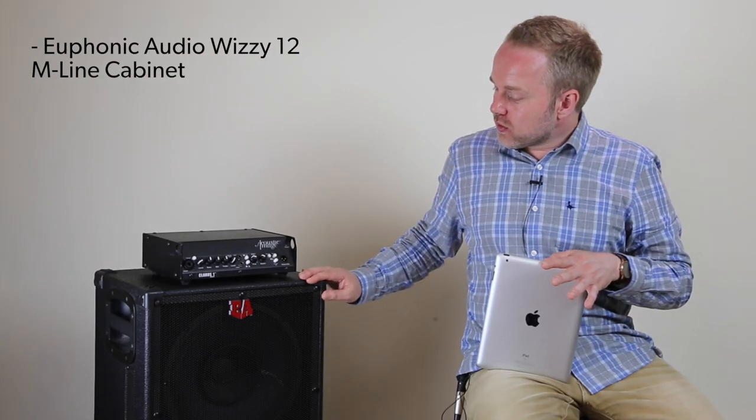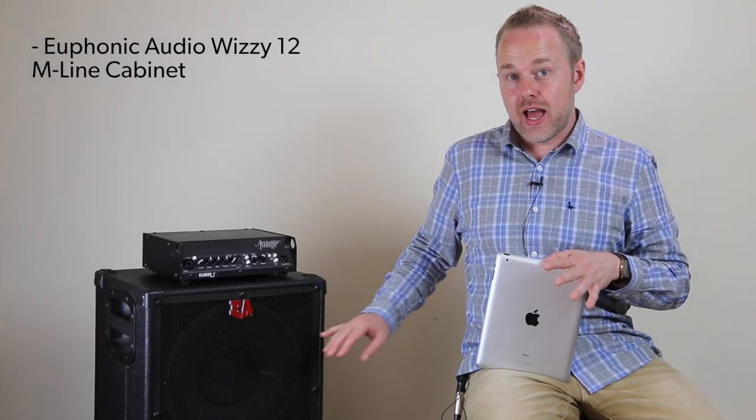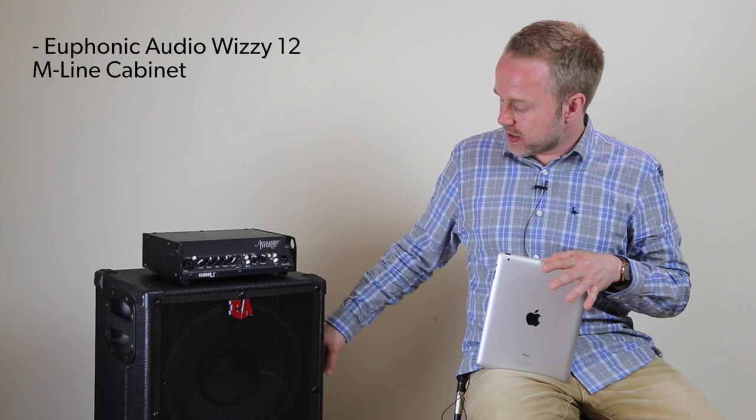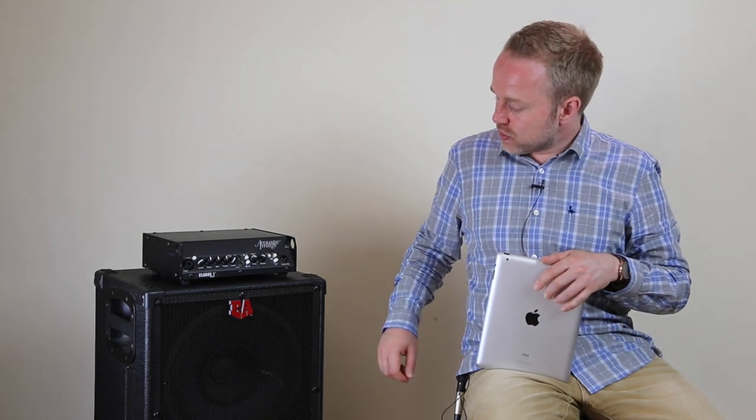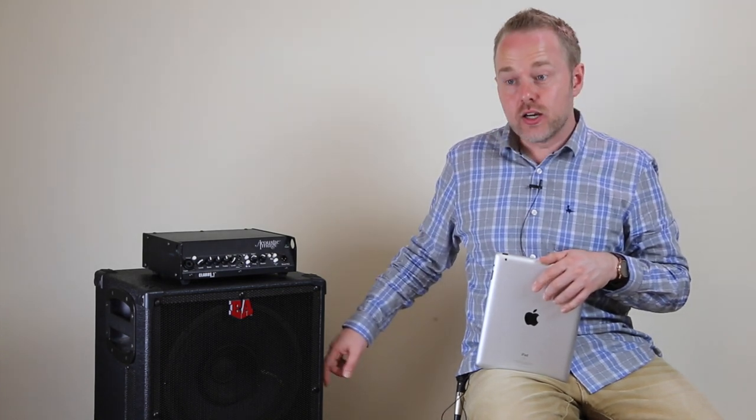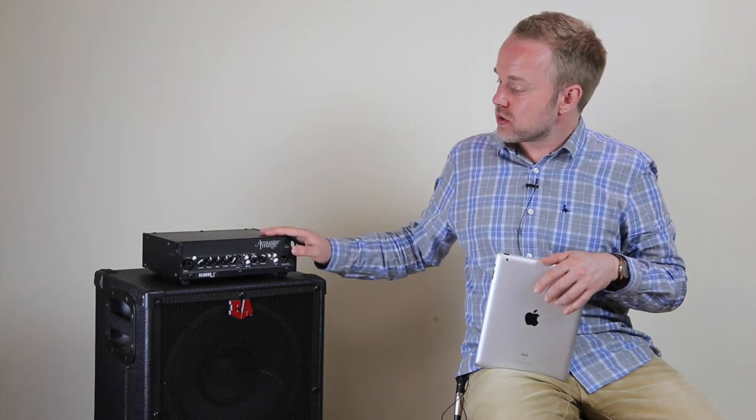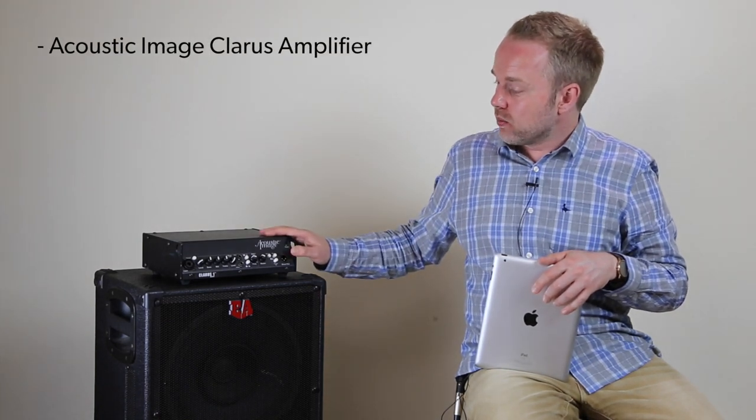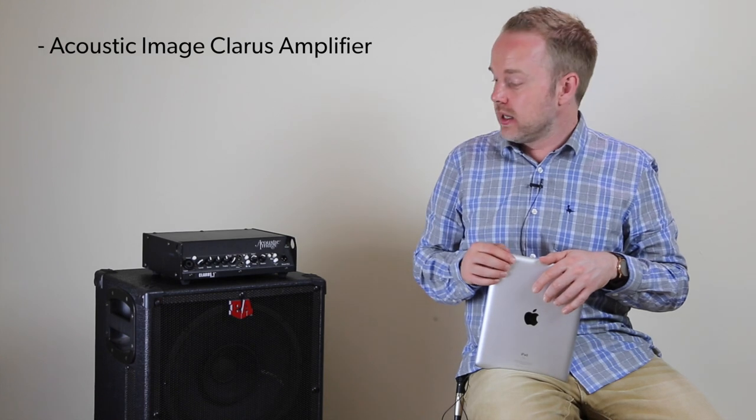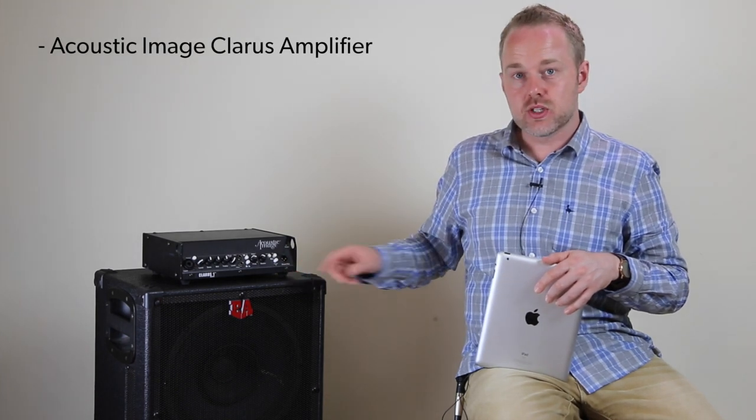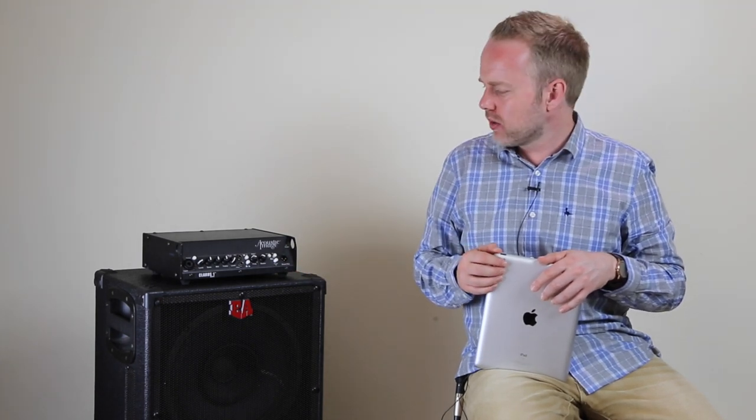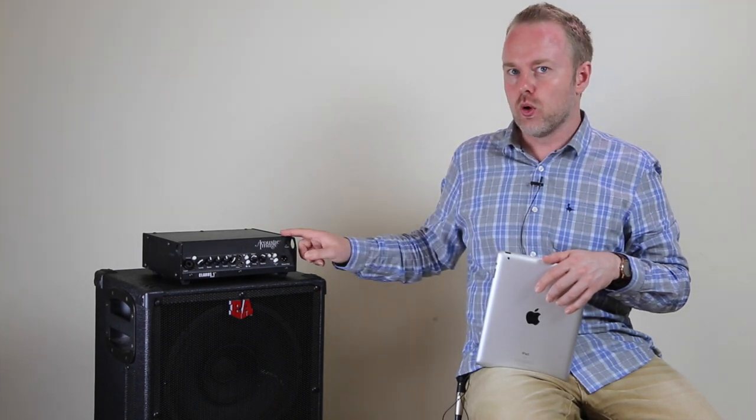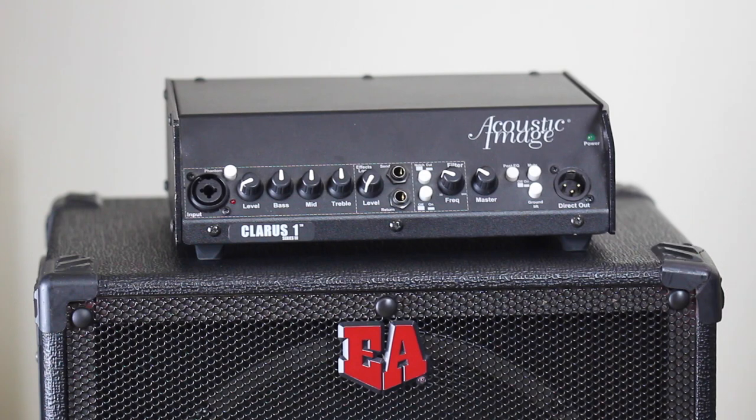Now let's have a look at the amp itself and how you should be setting that up. Speaker-wise, I've got a Euphonic Audio Wizzy M-Line cab which has these side ports and it makes it really easy to hear. I find that the sound is great, and I use an Acoustic Image Clarus single channel amplifier as well. I love both of these. I've had them since 2008 I think I bought both of them. So yeah, terrific gear if you're looking for double bass amplification. Acoustic Image or Euphonic Audio make great amps and cabs.